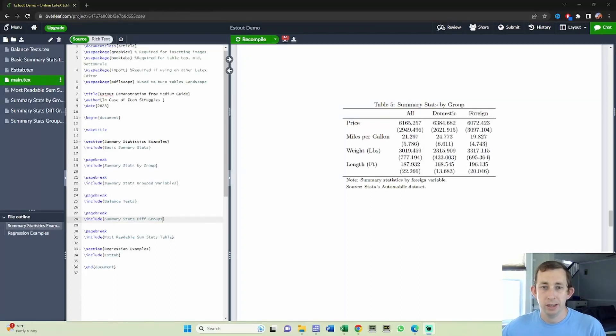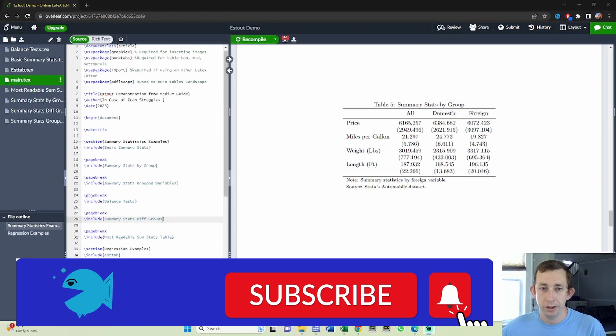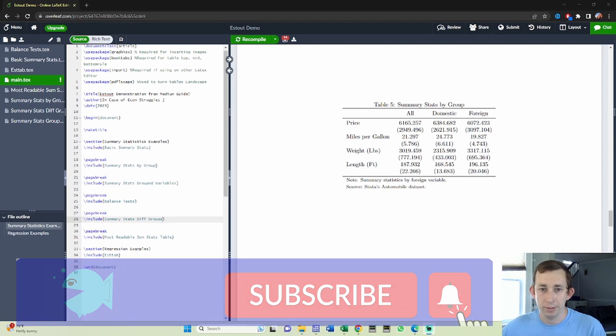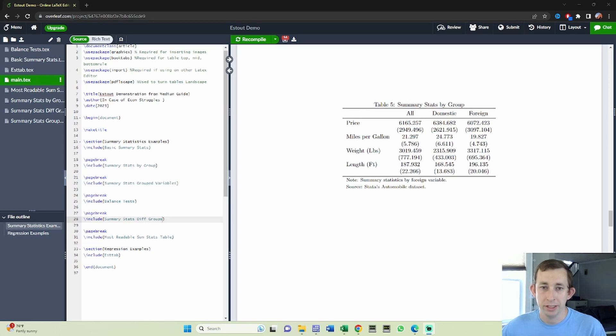Hi guys, welcome back to a case of econ struggles. We'll go to another exporting results struggle today. I'm going to show you how to export summary statistics by specific group. This is really useful if you've got a bunch of people in your sample and you want to also show summary statistics by age or gender.